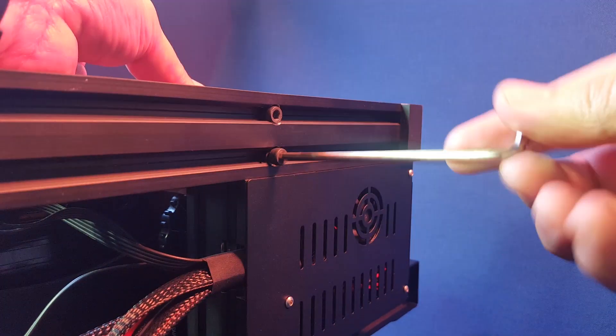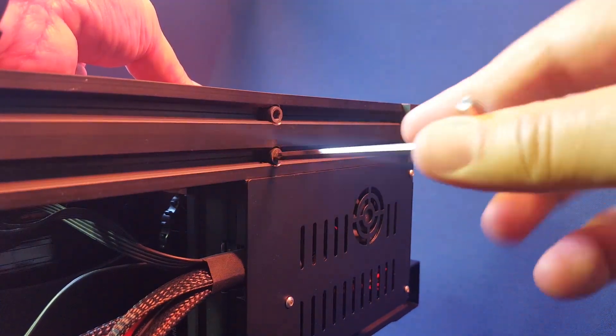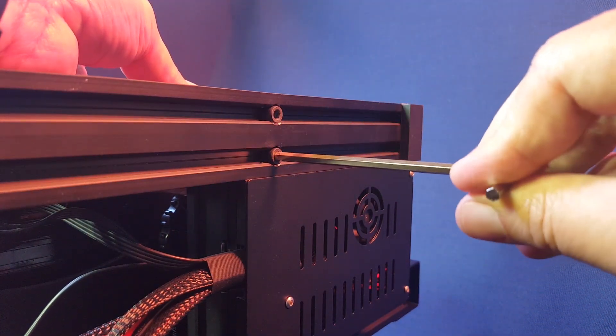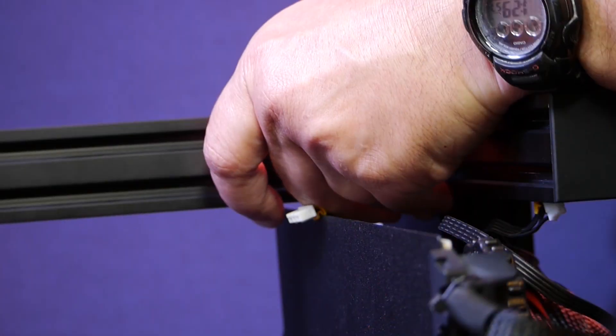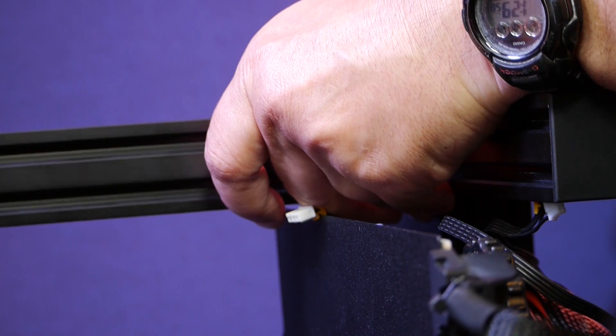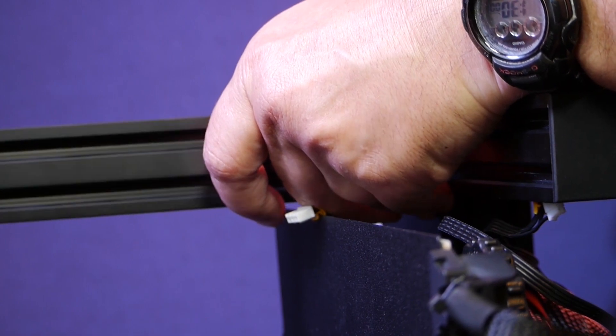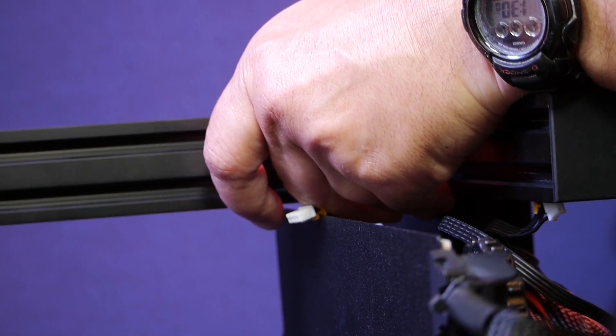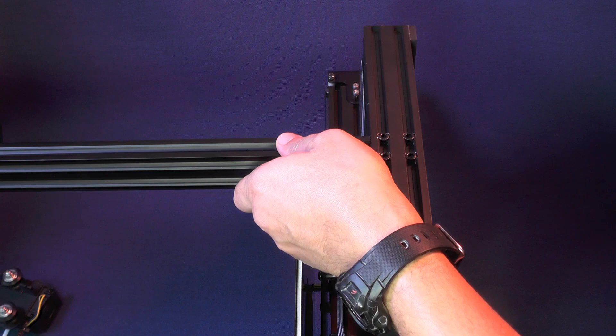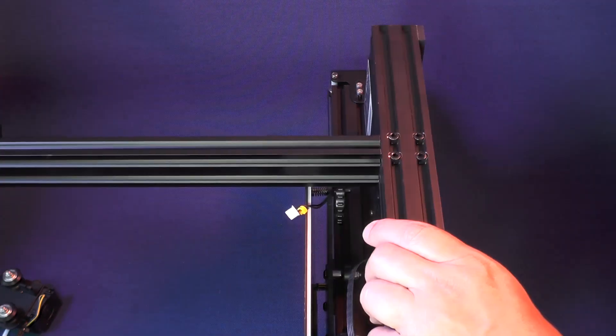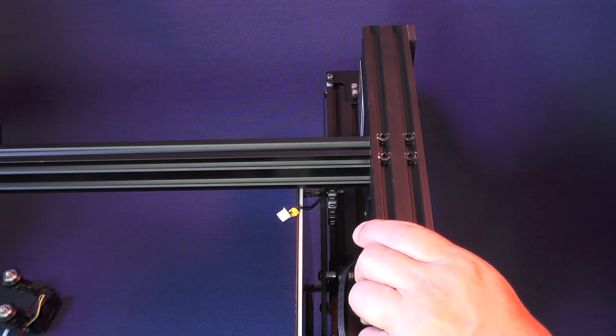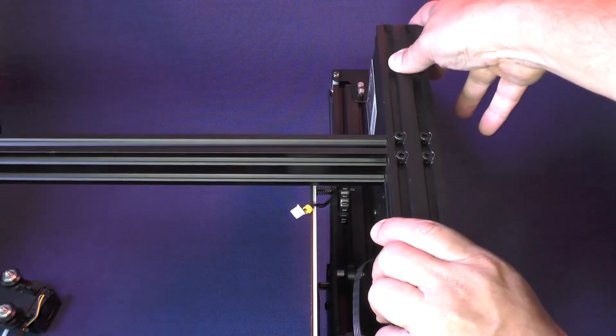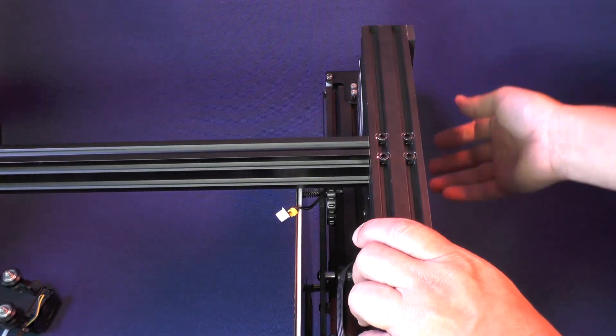At this point you're not supposed to tighten the screws too much. You should still be able to twist or move the aluminum extrusion back and forth.